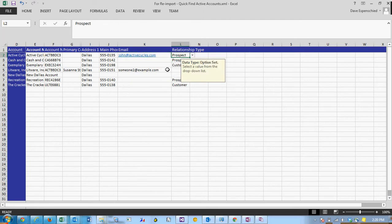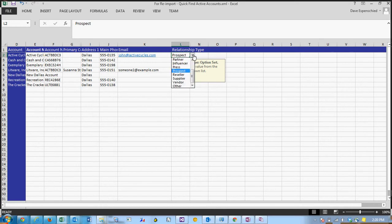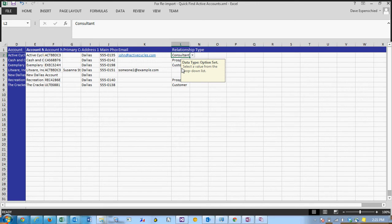Now notice for the relationship type it's saying that this is a drop-down list and this is really nice. You can actually just click on the arrow and choose the options that are available in CRM.